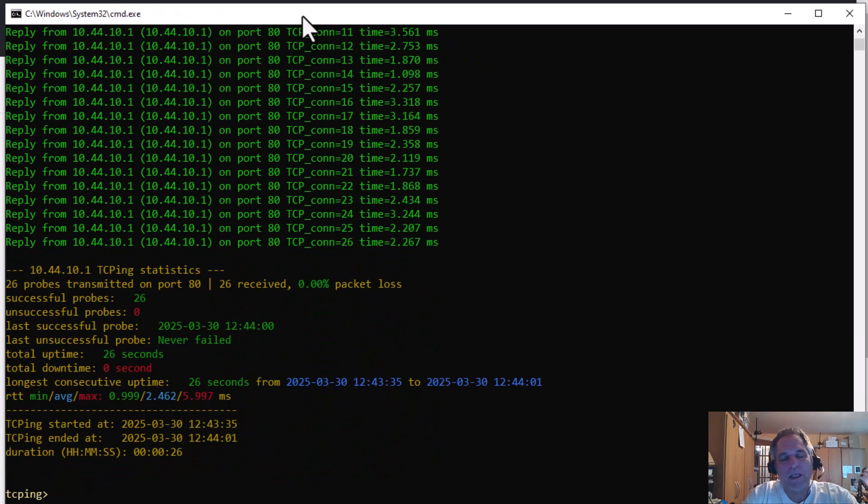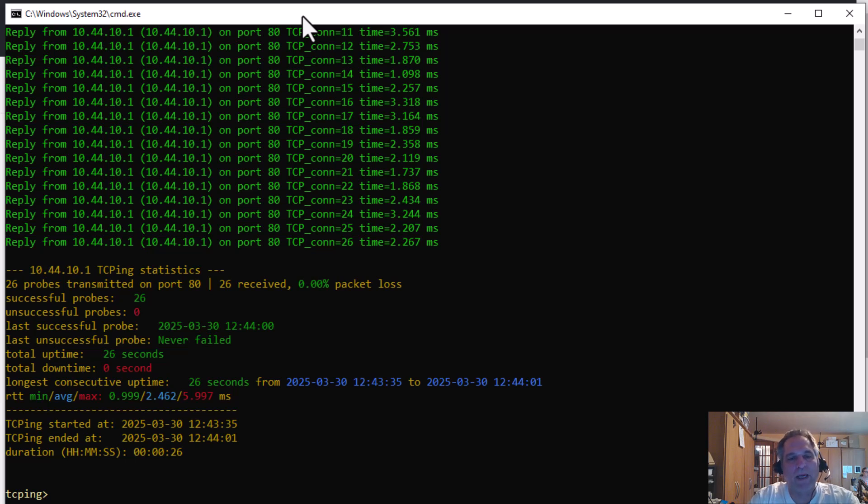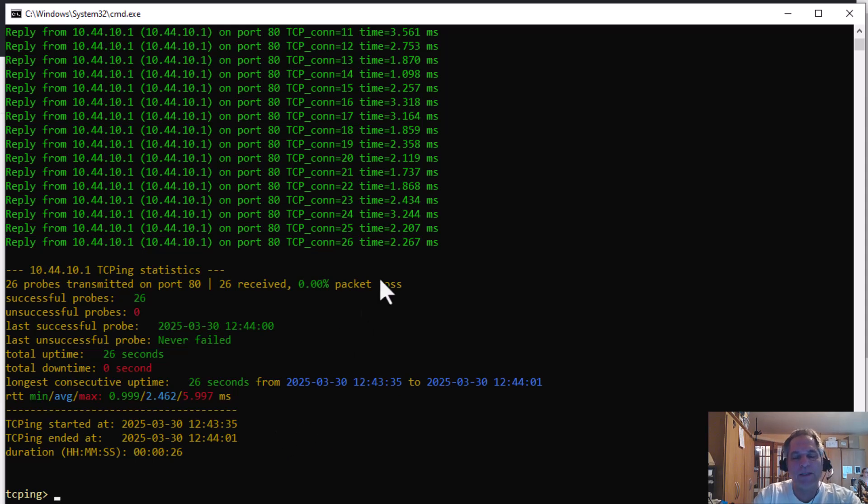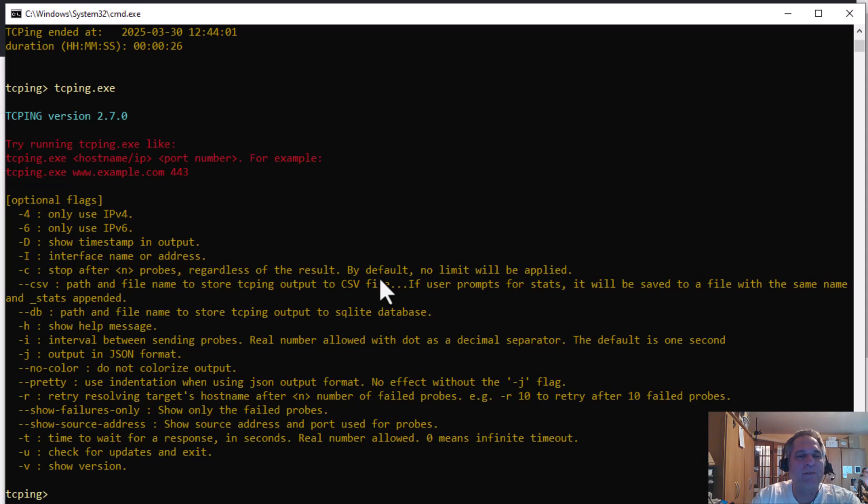Because if you use the same application for the same test, then there's some validity to it. But if you keep changing your apps and your tools every time you do a test, then you're going to be all over the map. At the end of the test, it gives me the statistics summary.